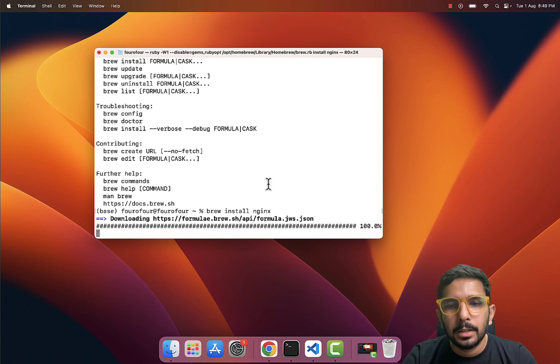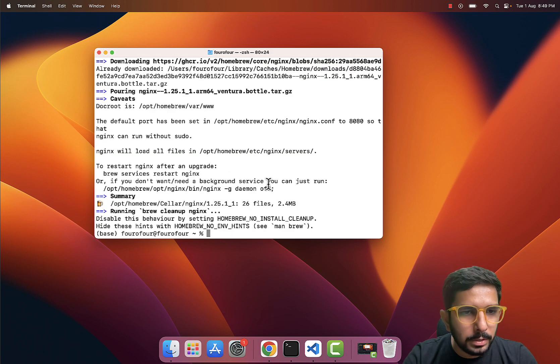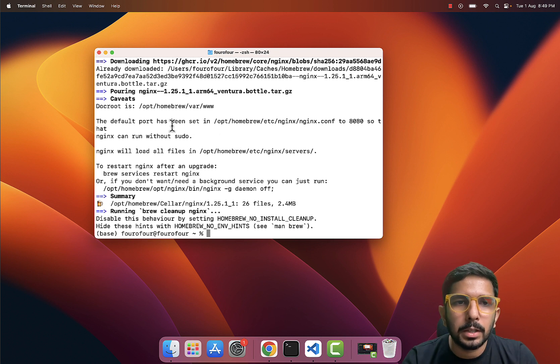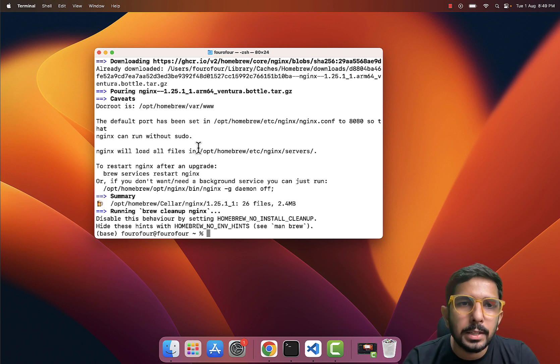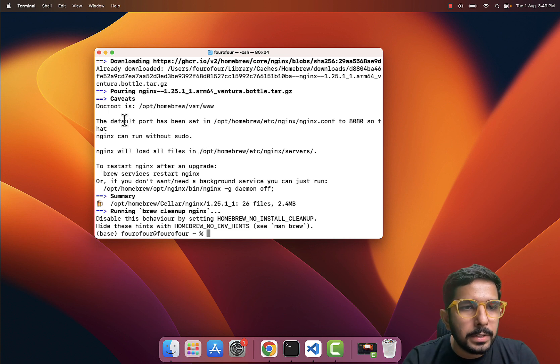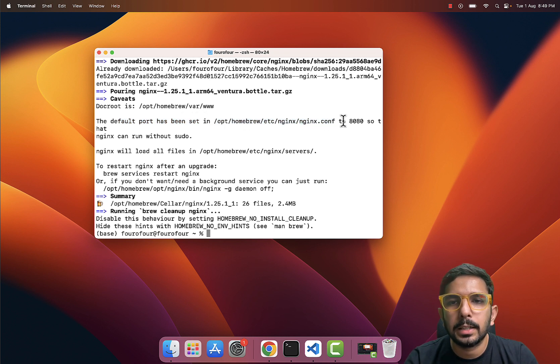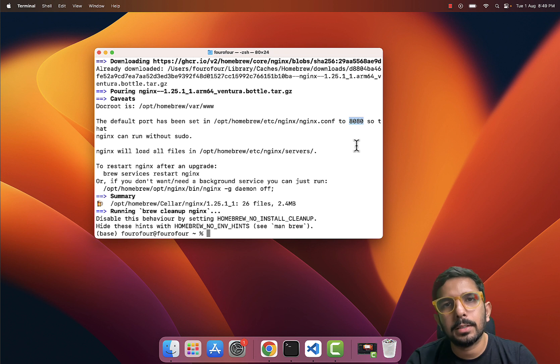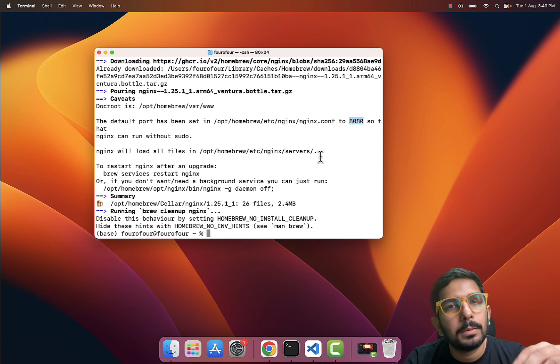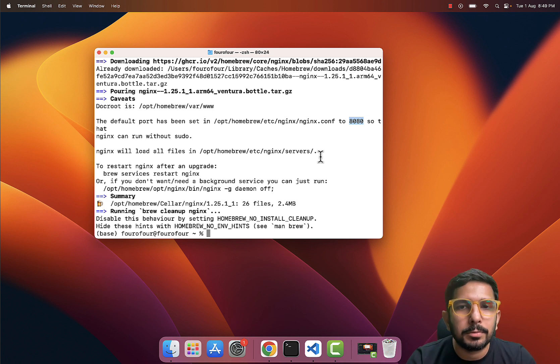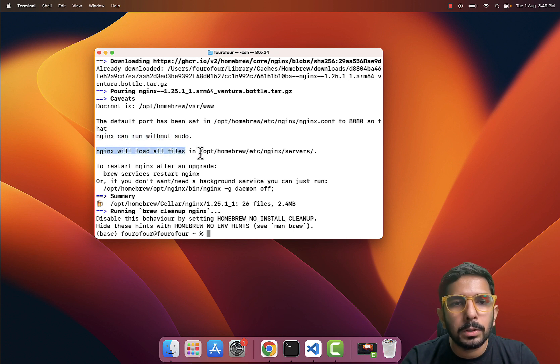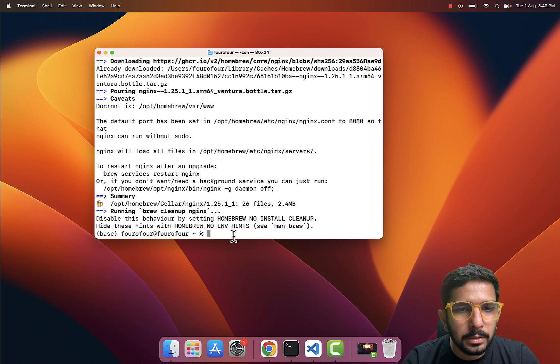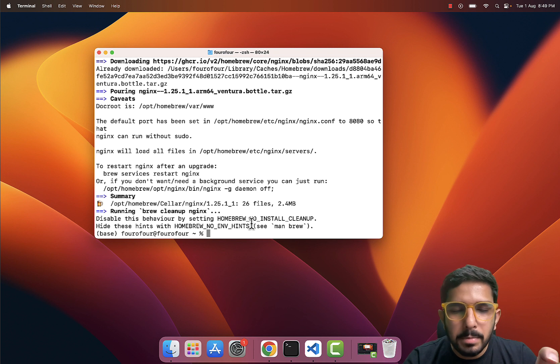It may ask me for the sudo password, I believe—no, cool. So in certain scenarios it may ask you for the sudo password and you may have to provide it. So here we can see that the default port has been set. This is the configuration file where I can change the default port, but currently it happens to be 8080. What exactly is this port? Well, we may definitely cover it in some future video because it happens to be out of the scope for this specific video. So nginx can run without sudo. Nginx will load all the files which are present here. Now let me see what is the information which is useful to us before I actually go and make any changes to the configuration.